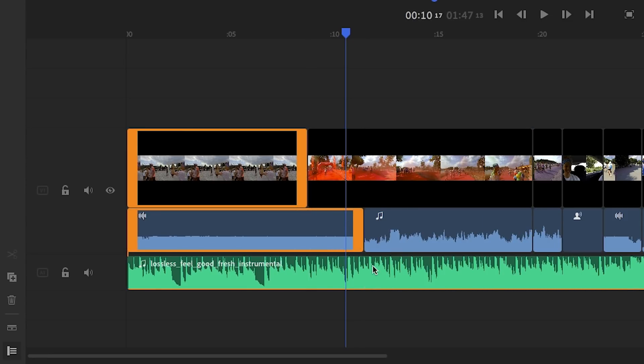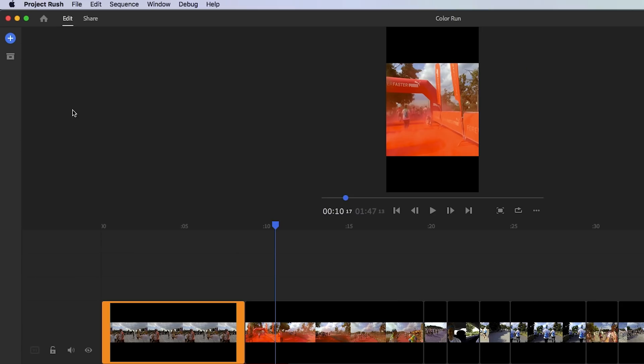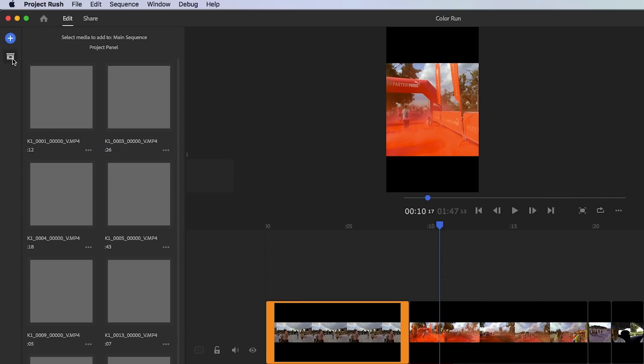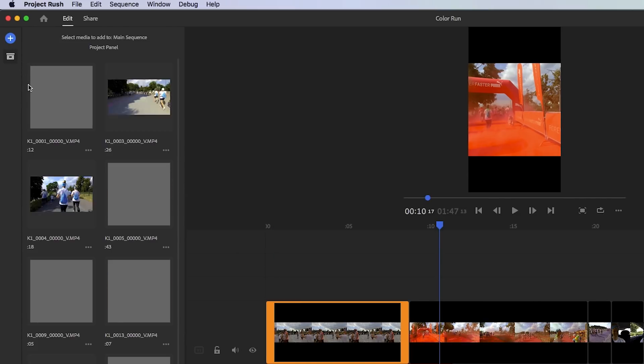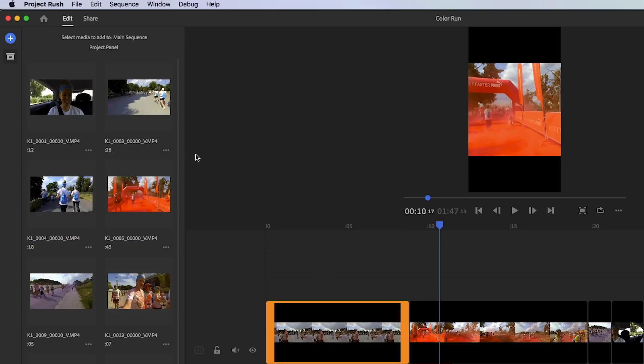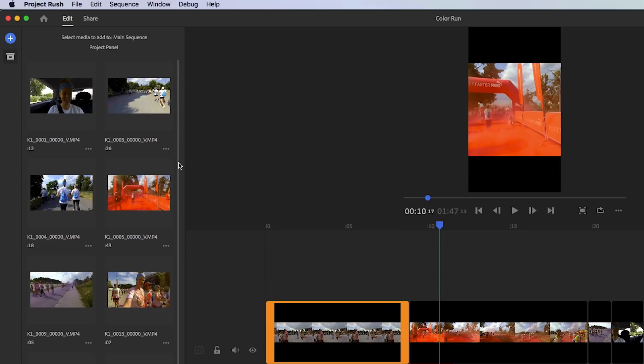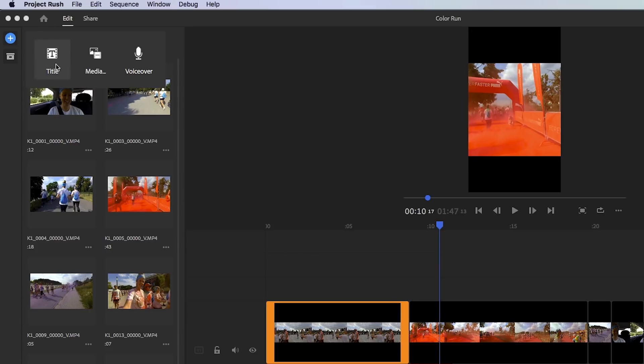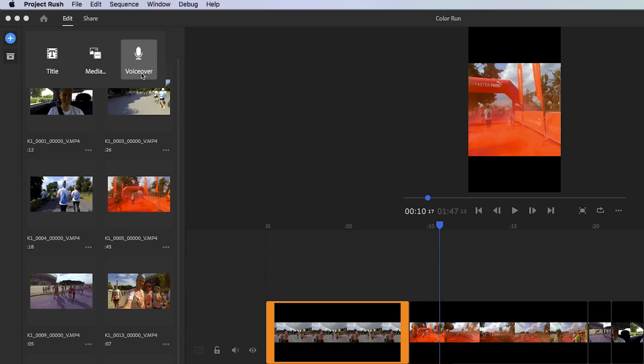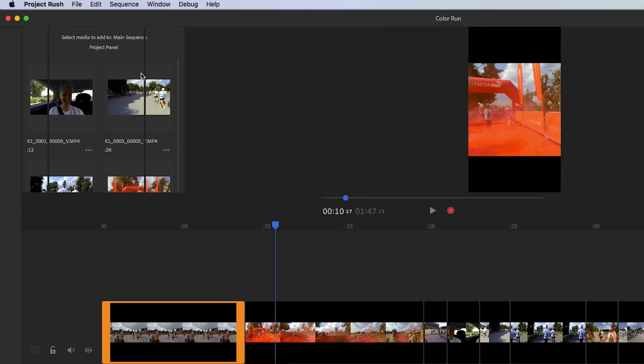Also you can add in more media if you need to. You can find the project panel by clicking on the project box icon on the left hand menu to explore the current media that you have imported. And you can click this plus icon to add your own text, add more media, or even create a voiceover. And this was one thing that I was actually surprised by. It allows you to record your own voiceover in rush.